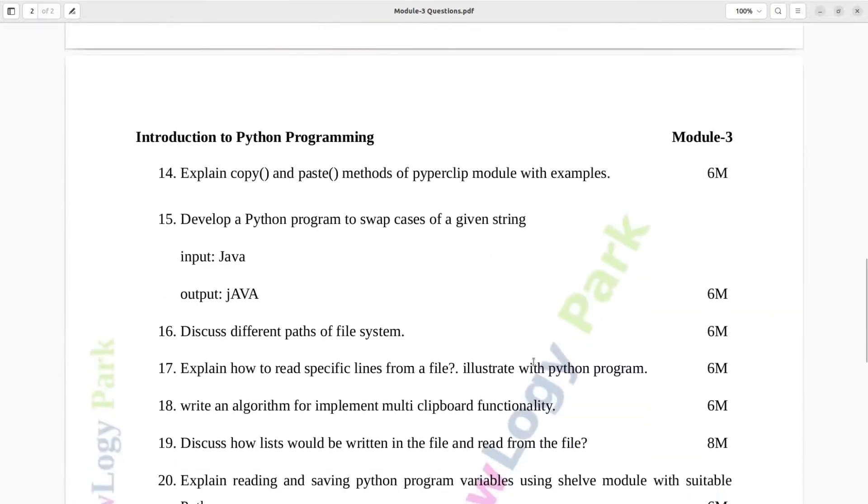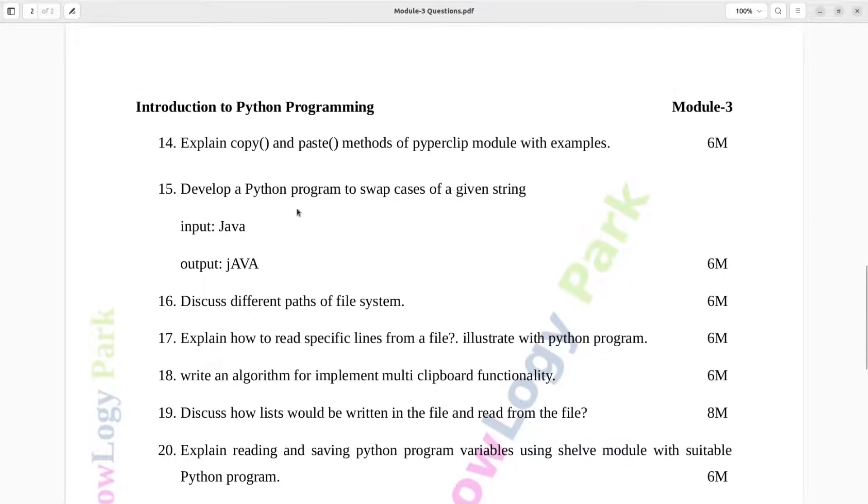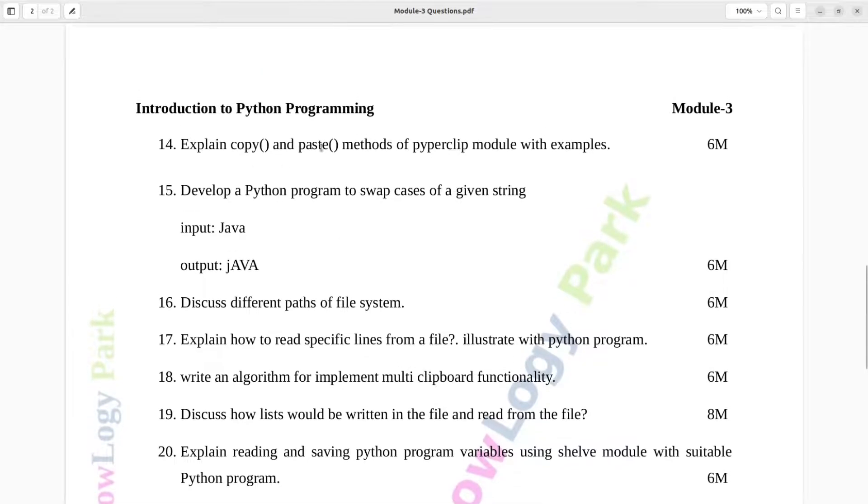Question number 14. Explain copy and paste methods of Piper Clip Module with examples. Six marks.